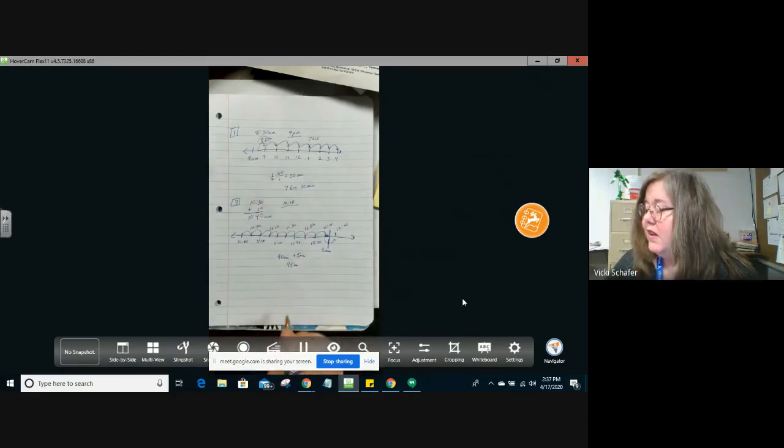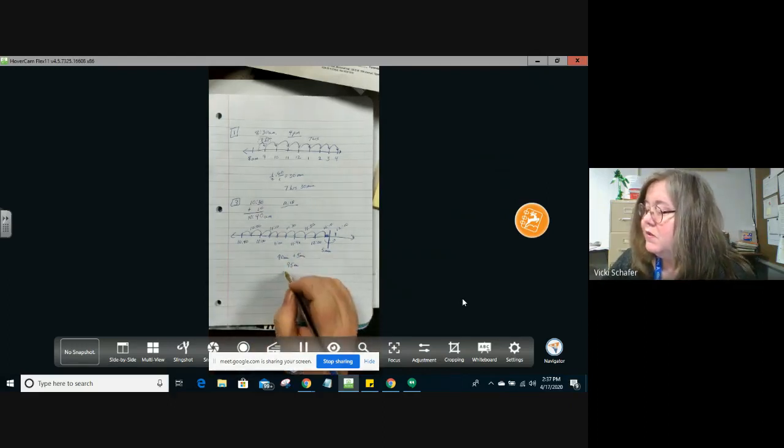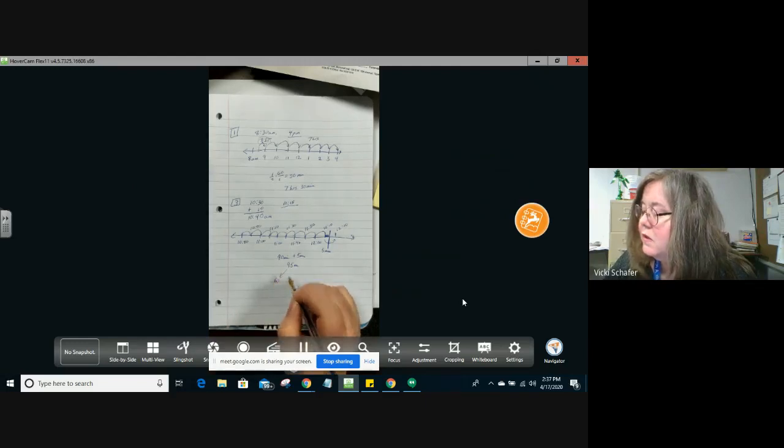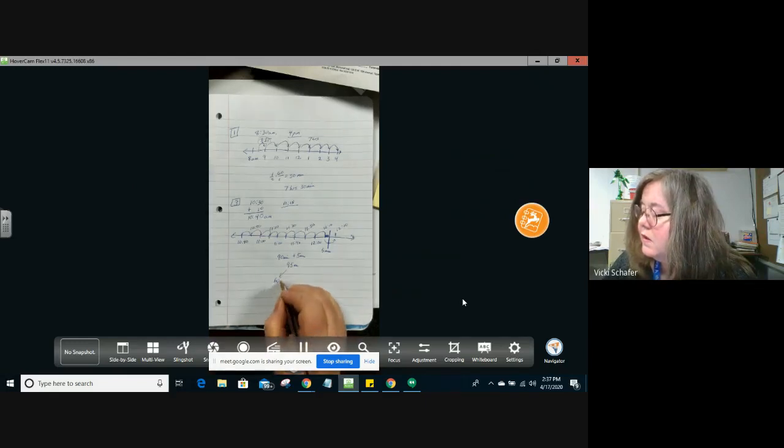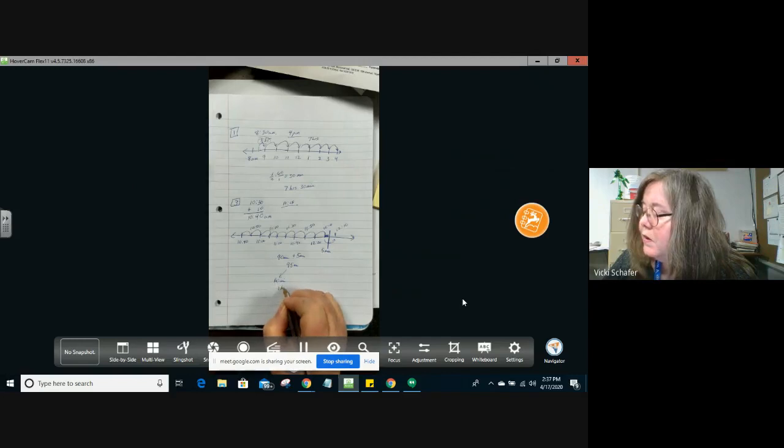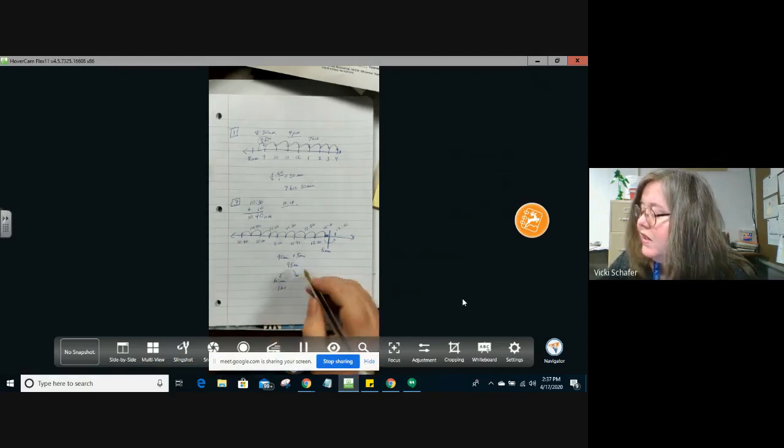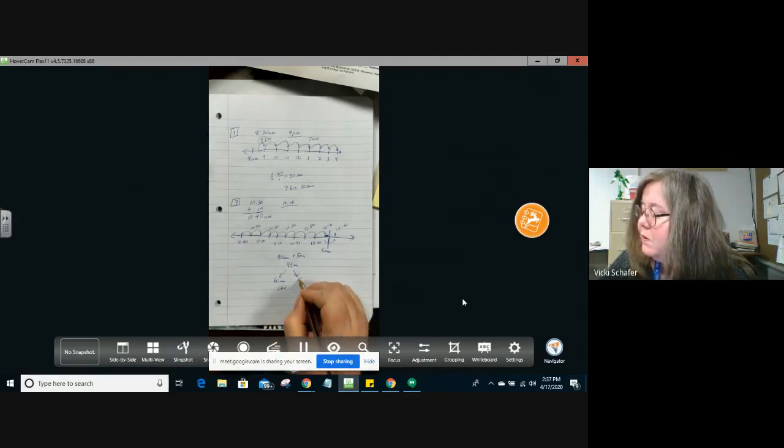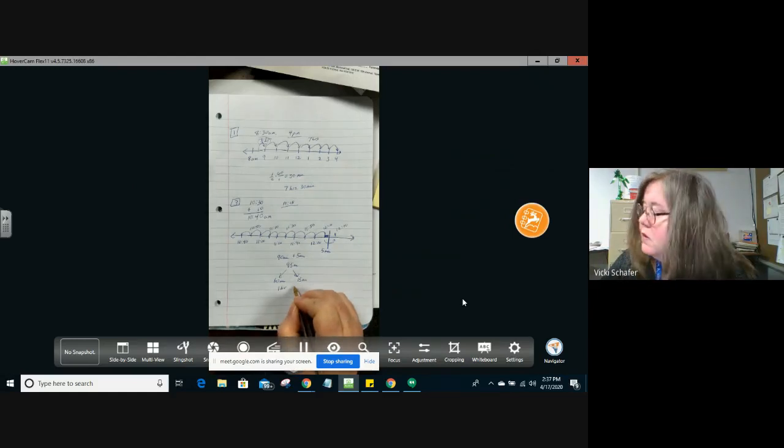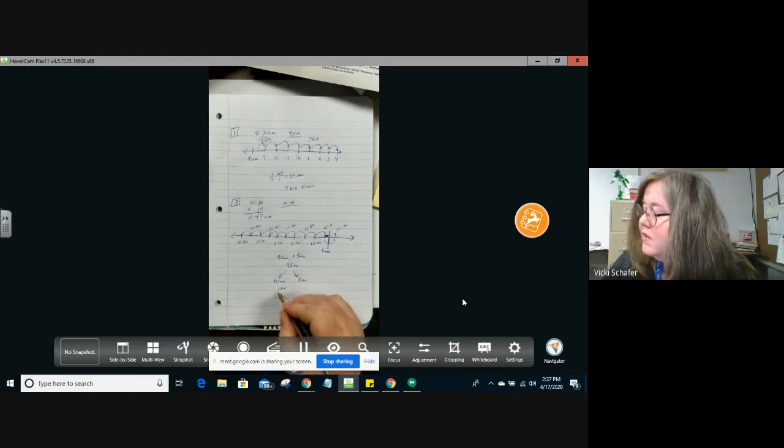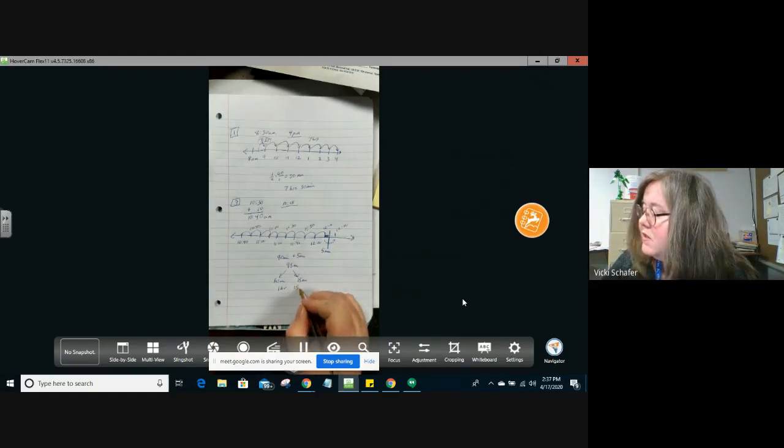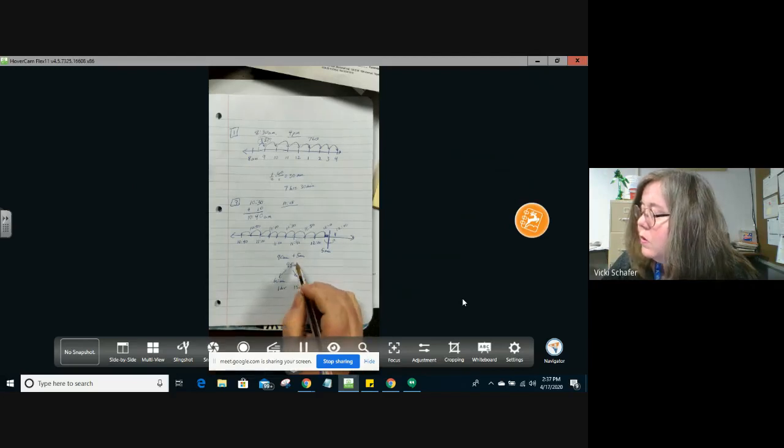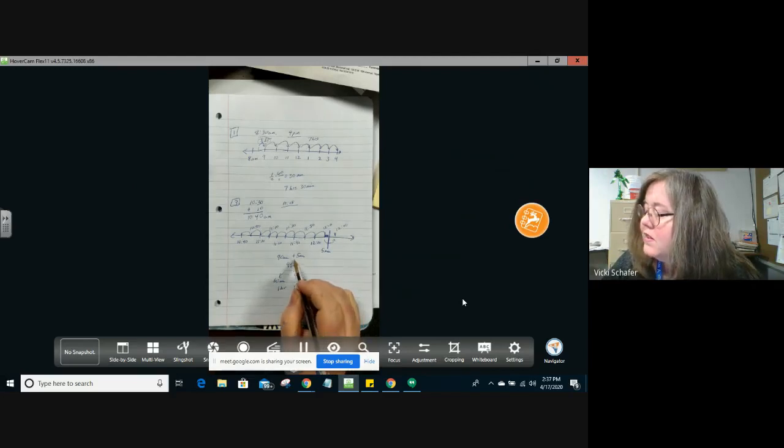You can also write that because if you take out 60 minutes, that is one hour, and that leaves 15 minutes left over. So we could write that as one hour and 15 minutes or as 95 minutes.